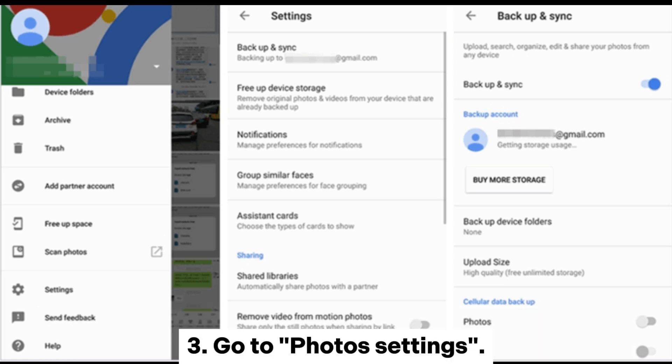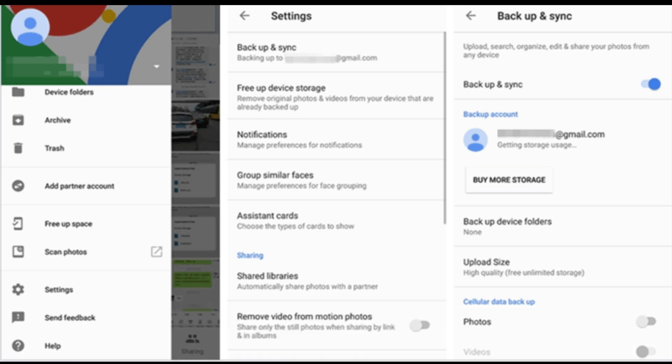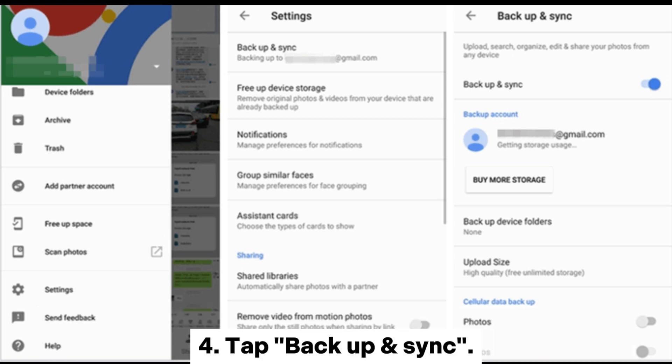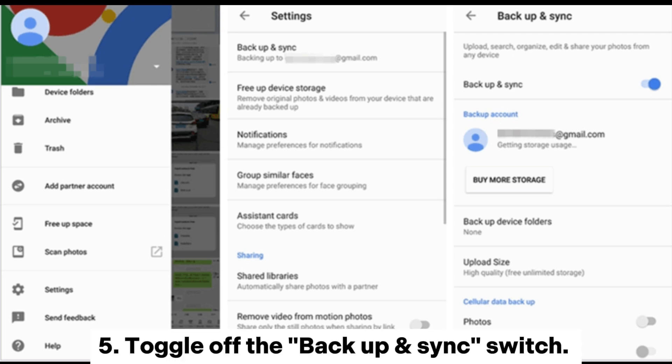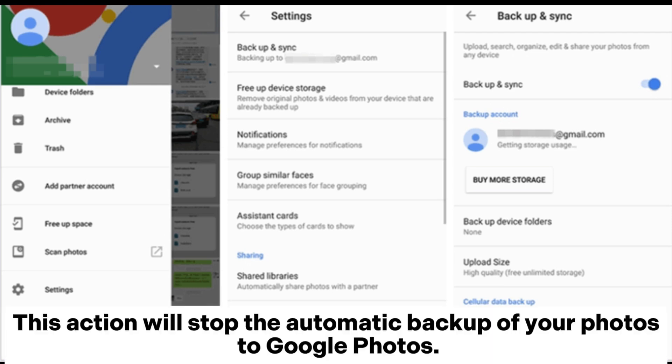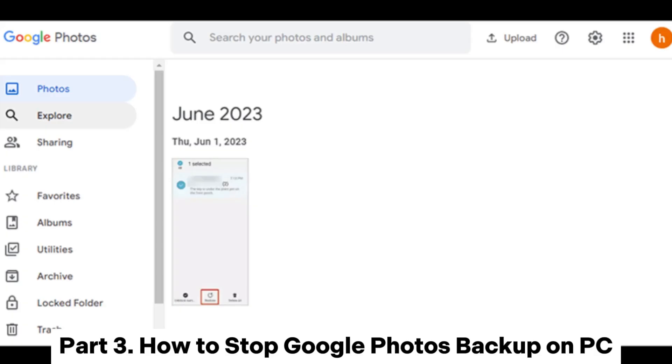3. Go to Photo Settings. 4. Tap Backup and Sync. 5. Toggle off the Backup and Sync switch. This action will stop the automatic backup of your photos to Google Photos.